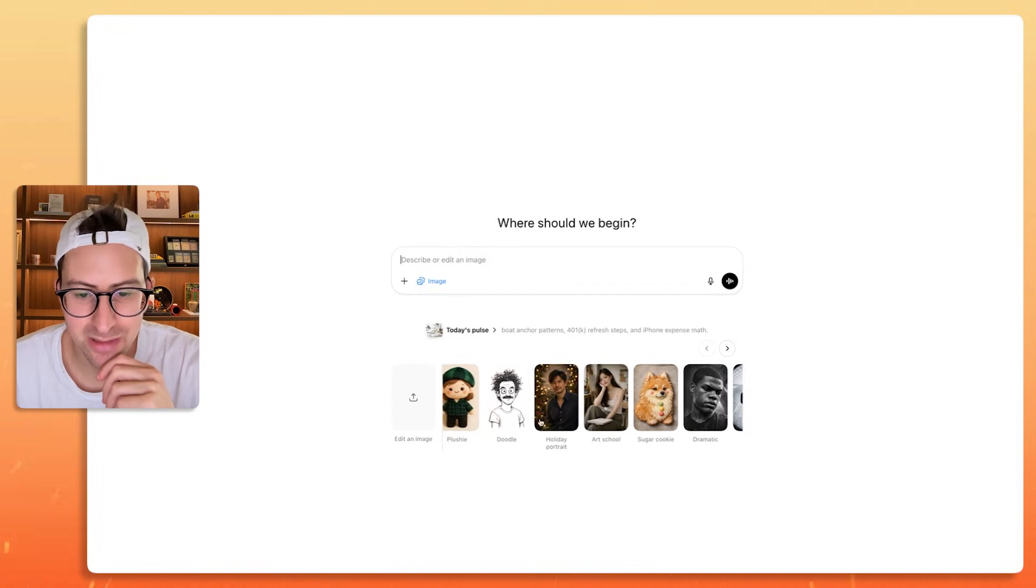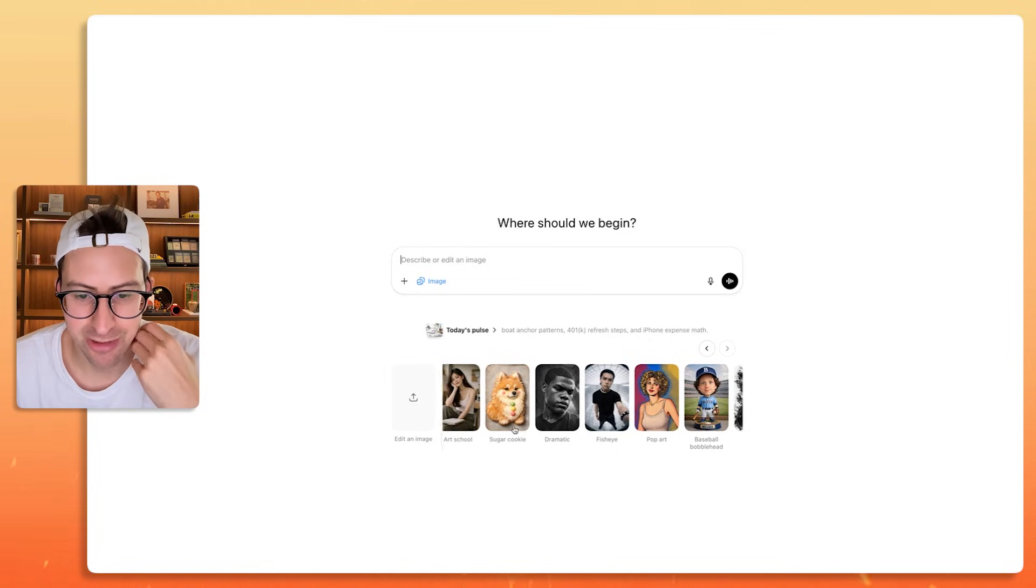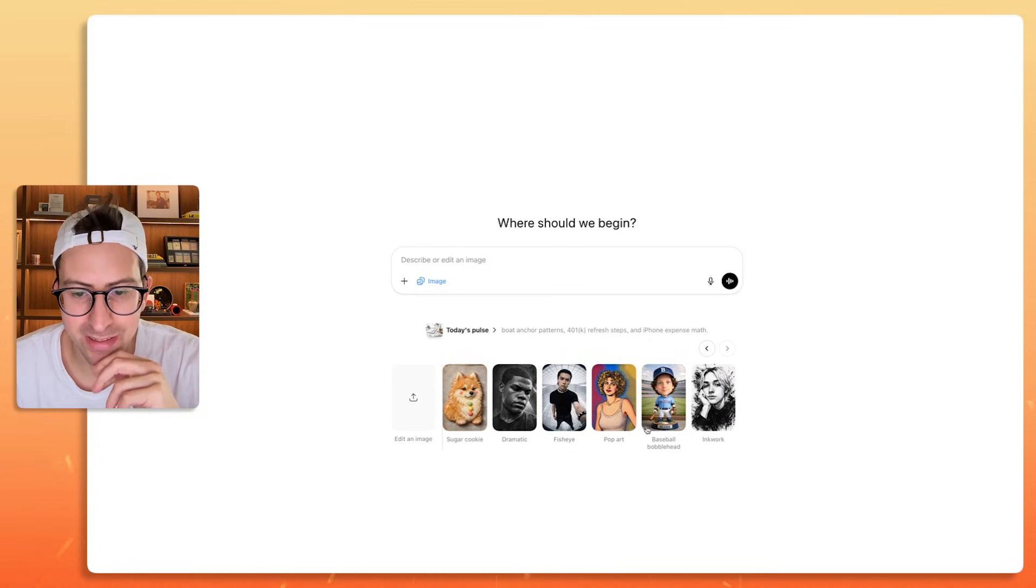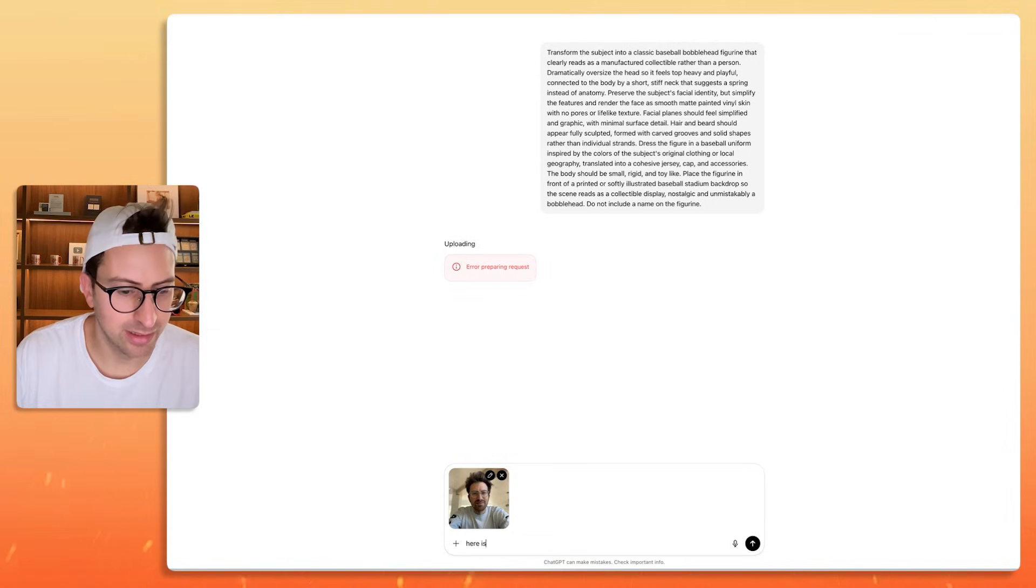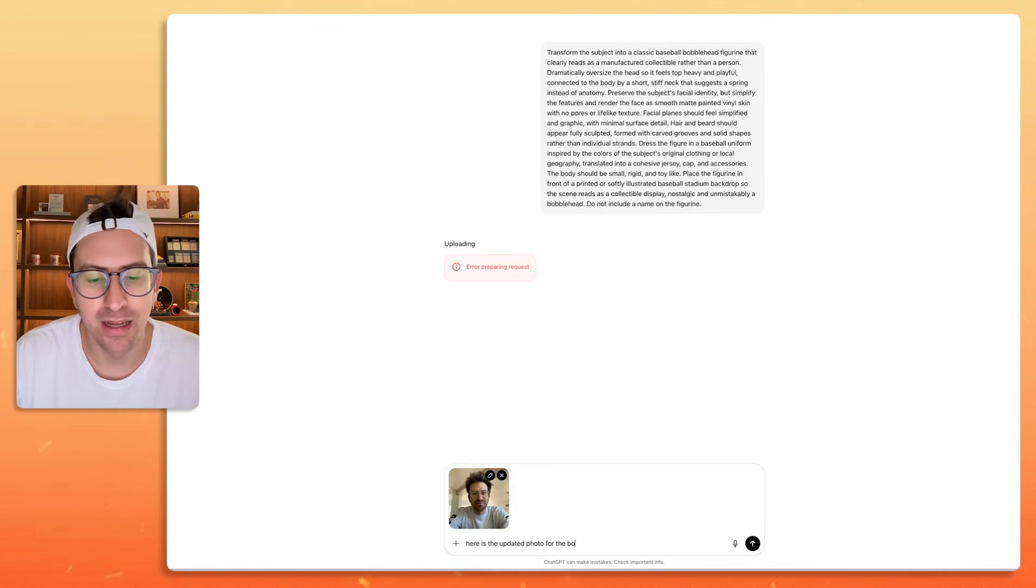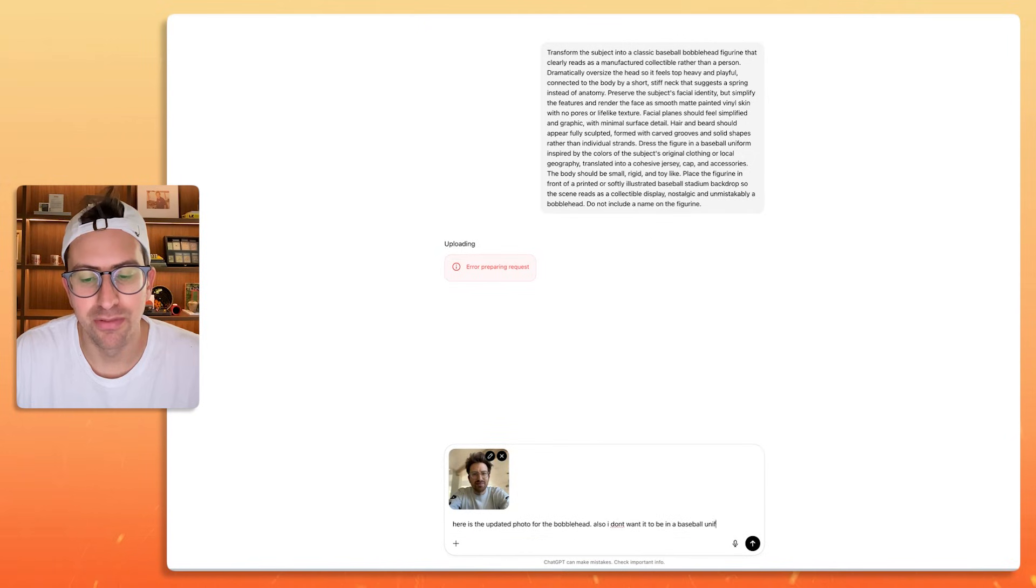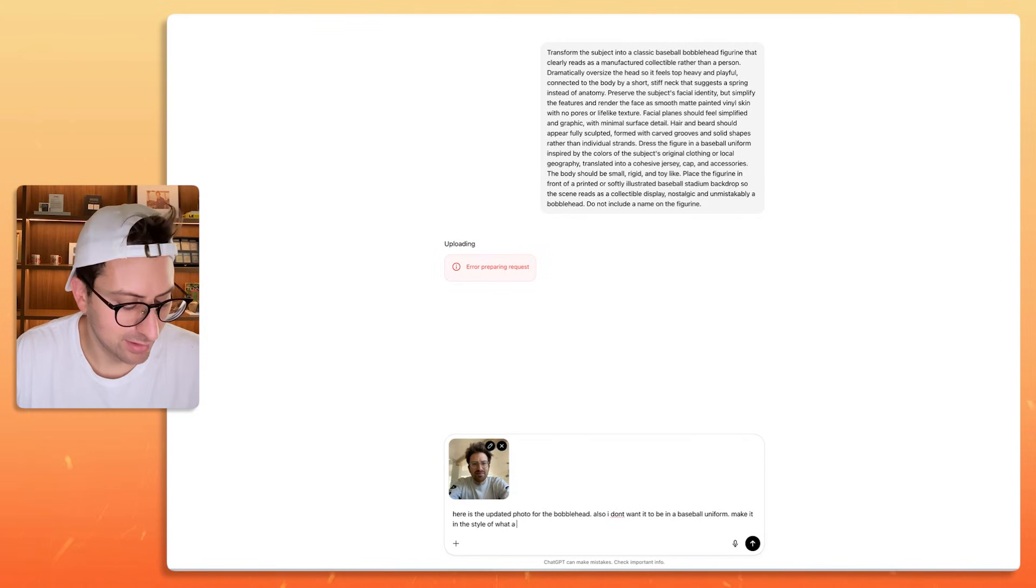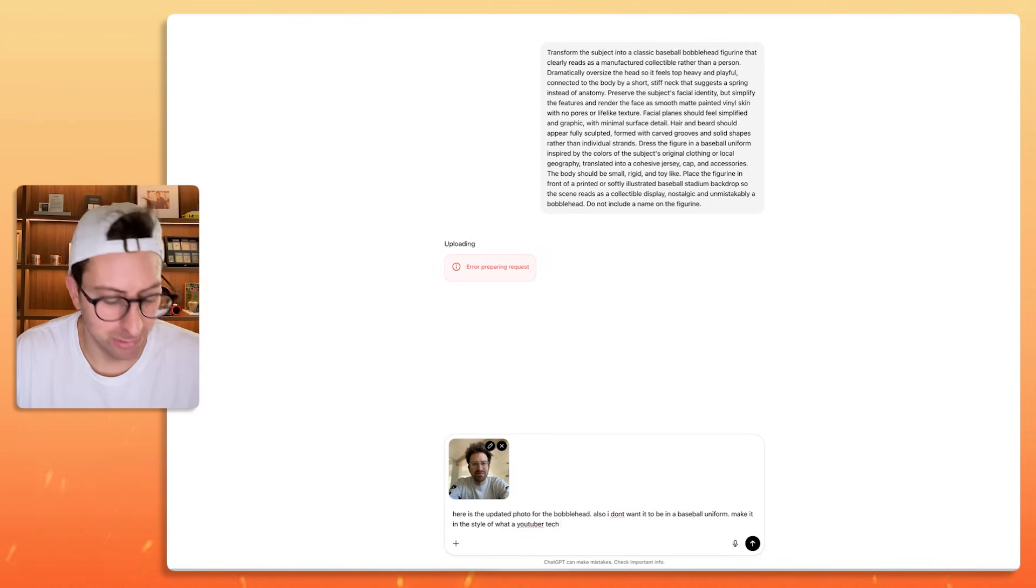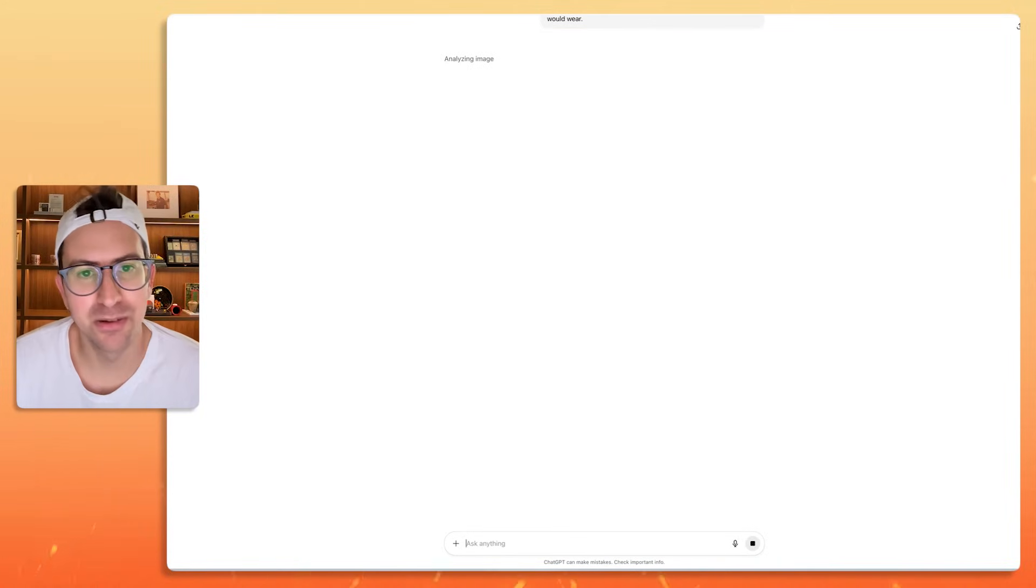Doodles, art school, sugar cookie, dramatic, fisheye, bobblehead. Bobblehead could be interesting. Let's try that. Here is the updated photo for the bobblehead. Also, I don't want it to be in a baseball uniform. Make it in the style of what a tech YouTuber would wear, whatever that means.